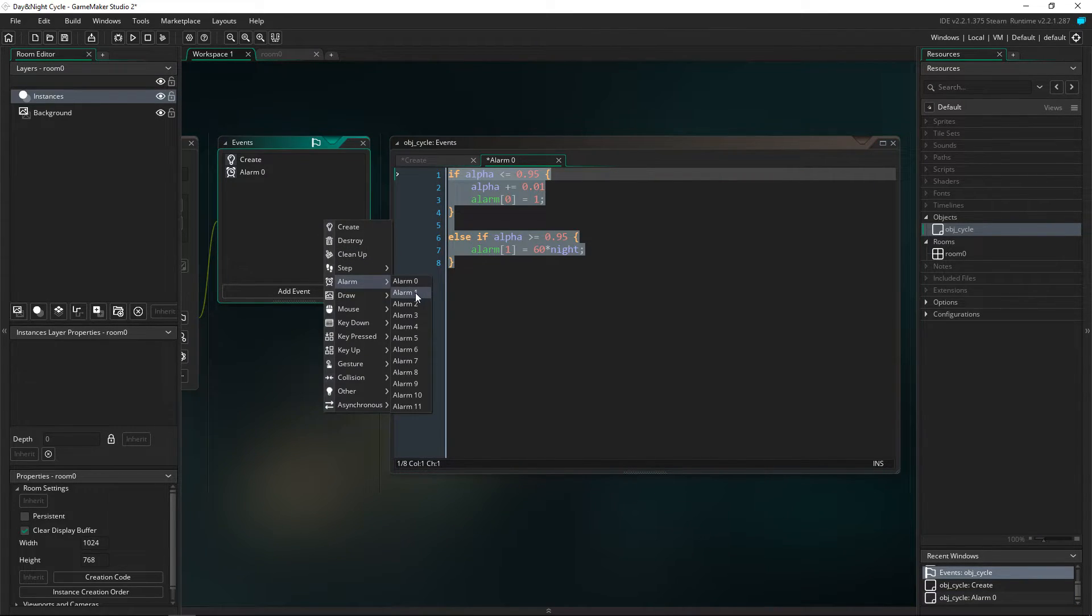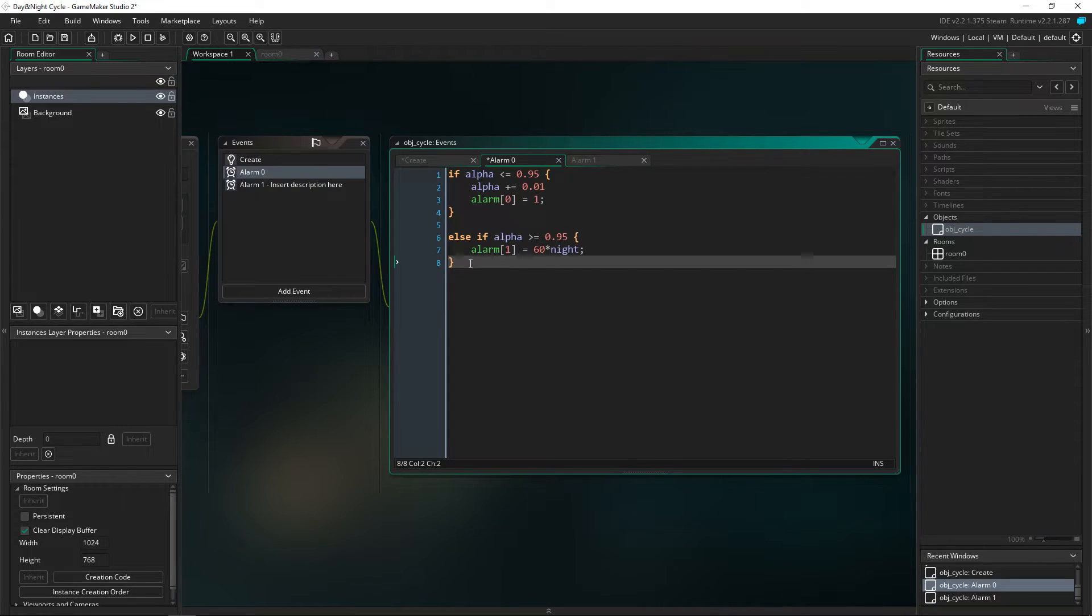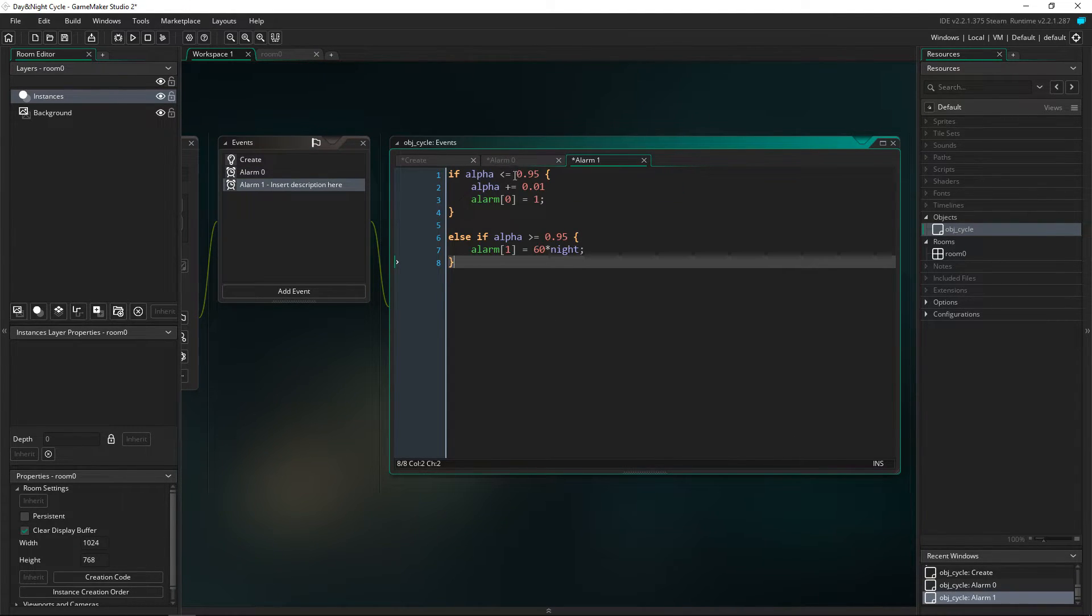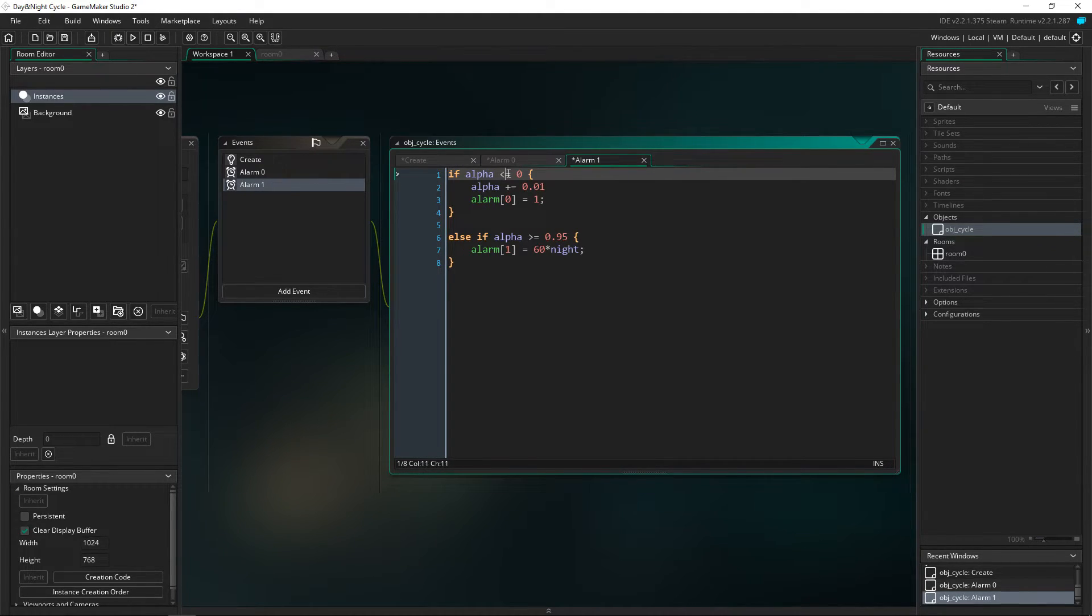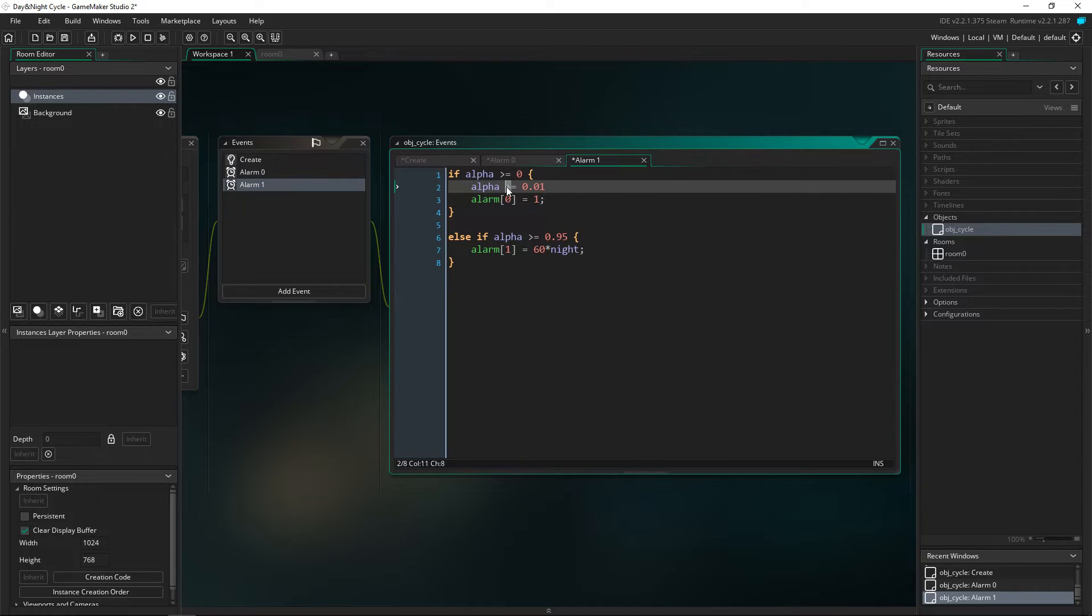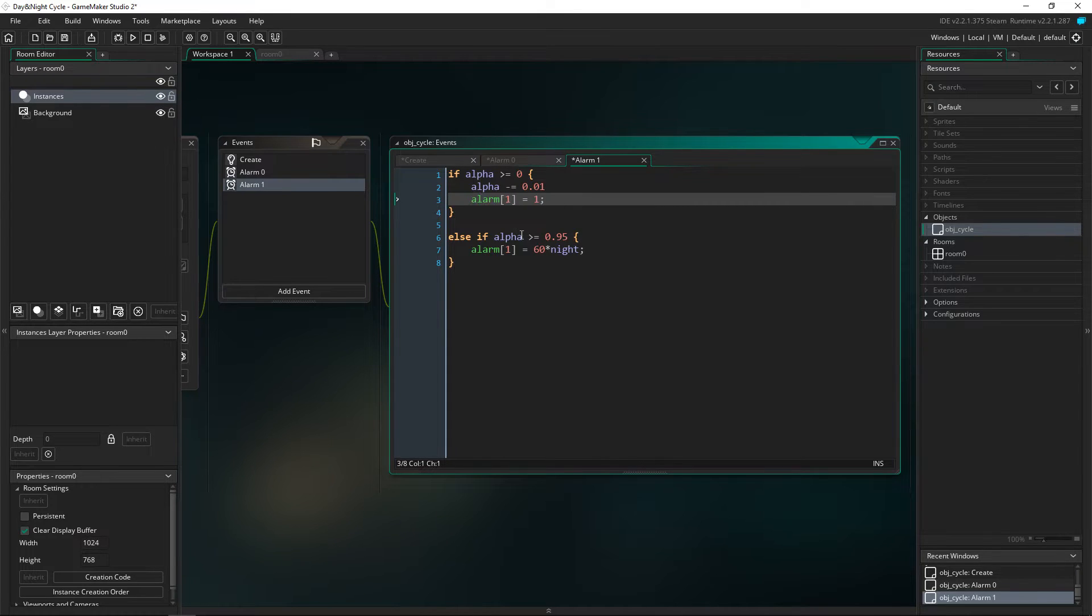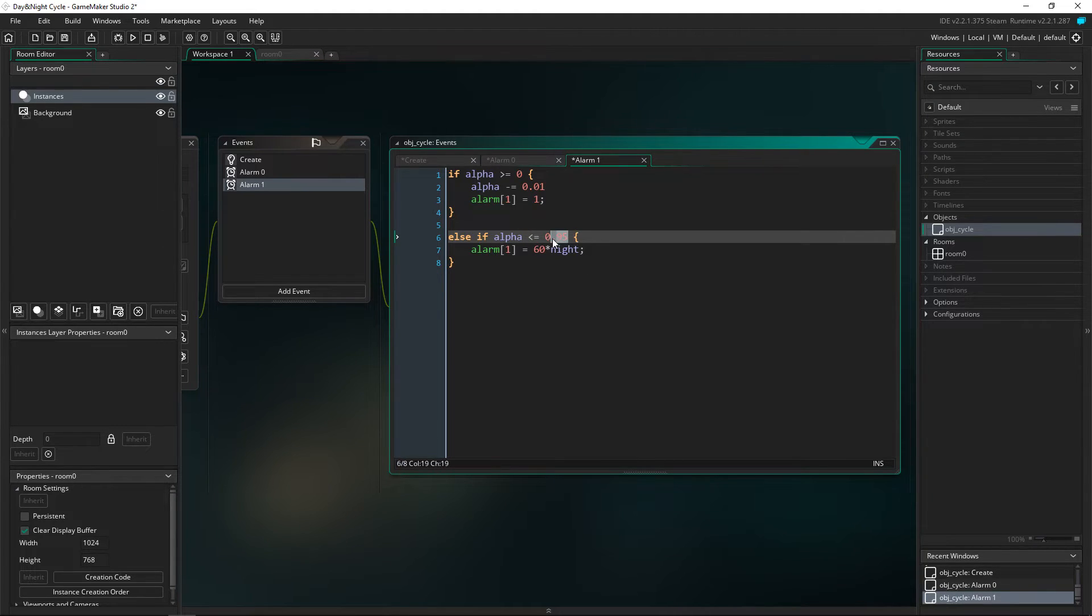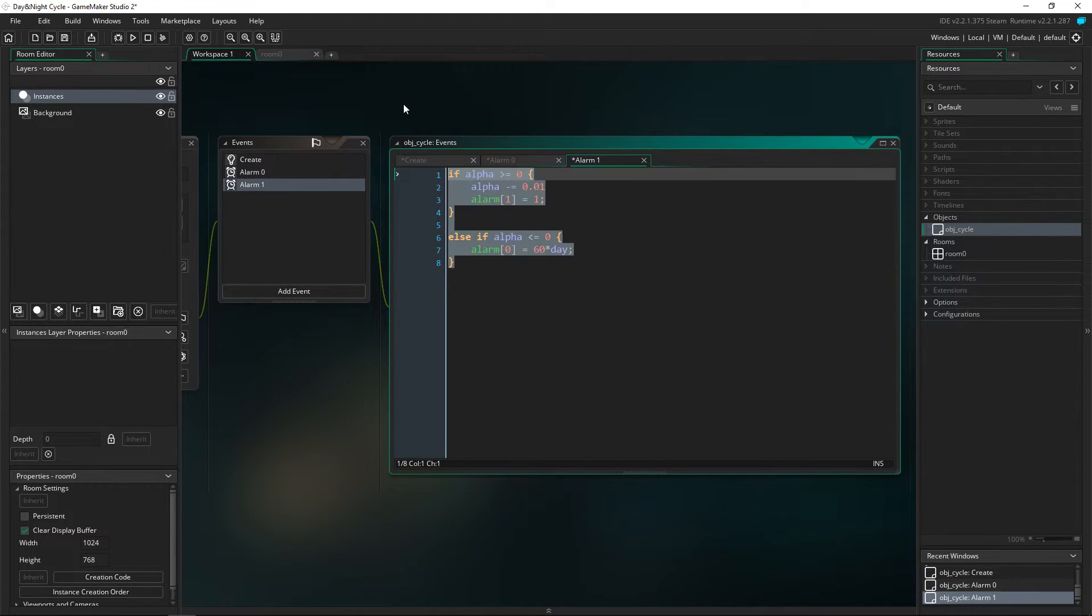We're basically going to copy this, paste it over. I'm going to change this so it's going to be more than or equal to zero, and then the alpha is going to be minus equals 0.01, and then alarm one is going to equal alarm one just to check it again. And else if is less than or equal to zero, so it checks if we're now below zero, we're going to do alarm zero equals 60 times day and then that's going to set that back to the day.